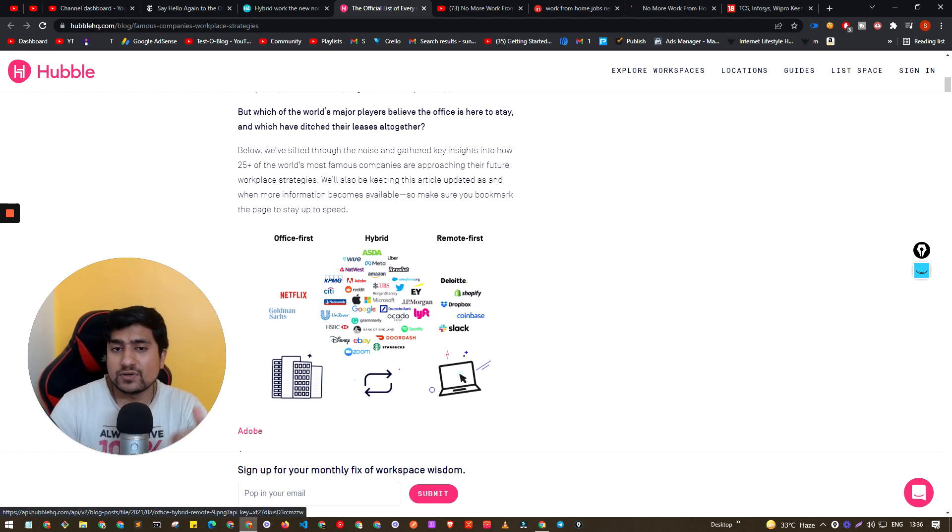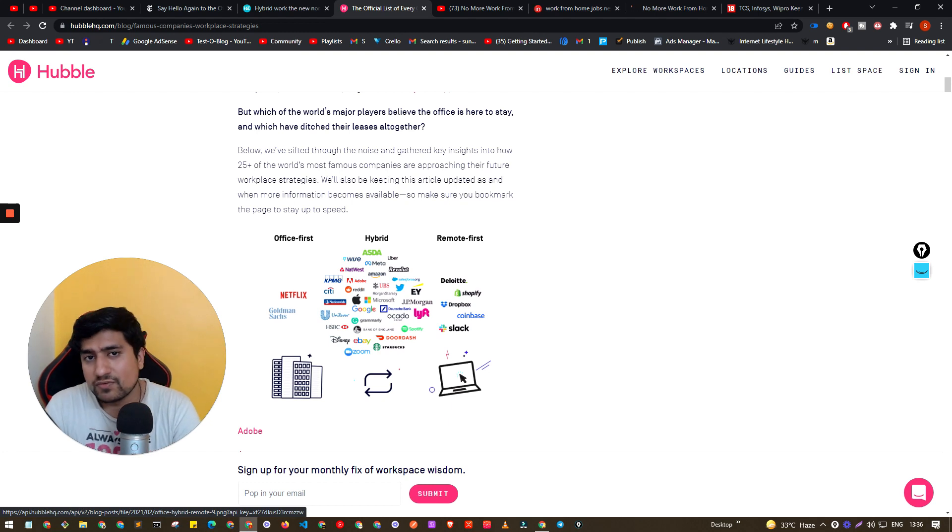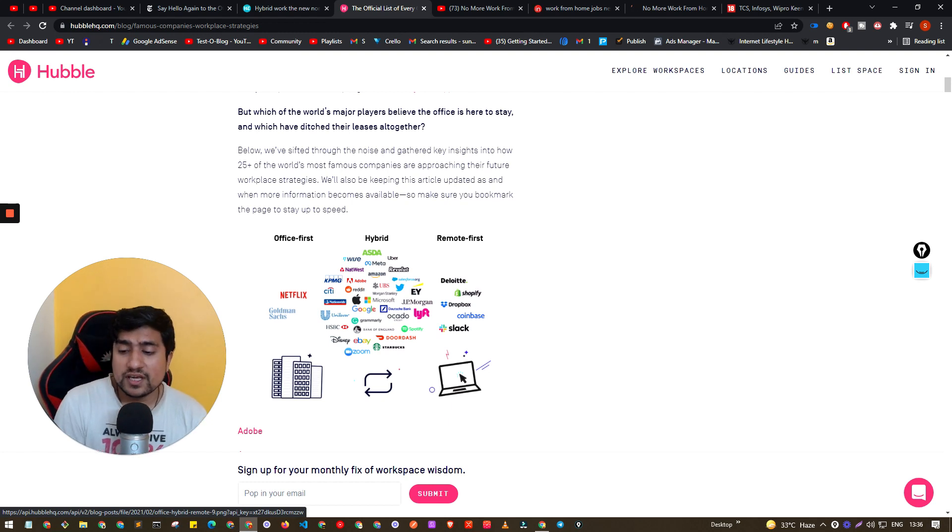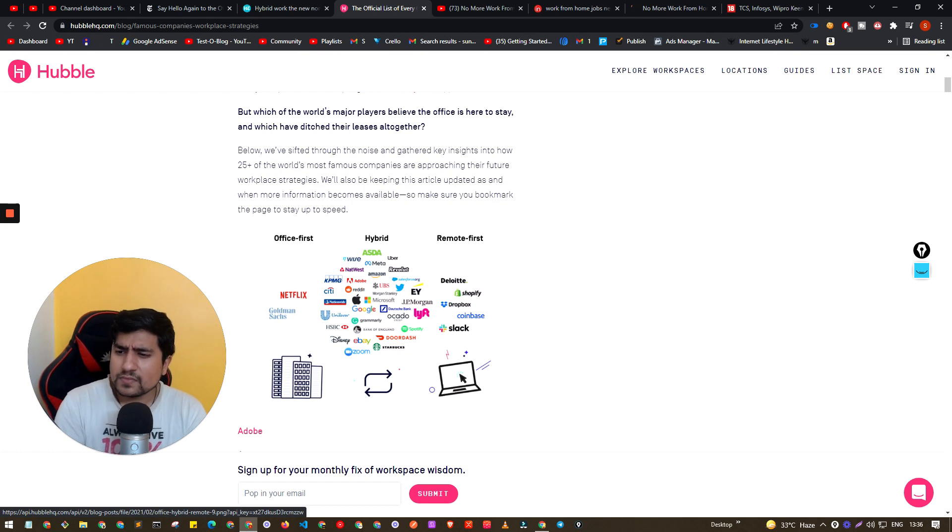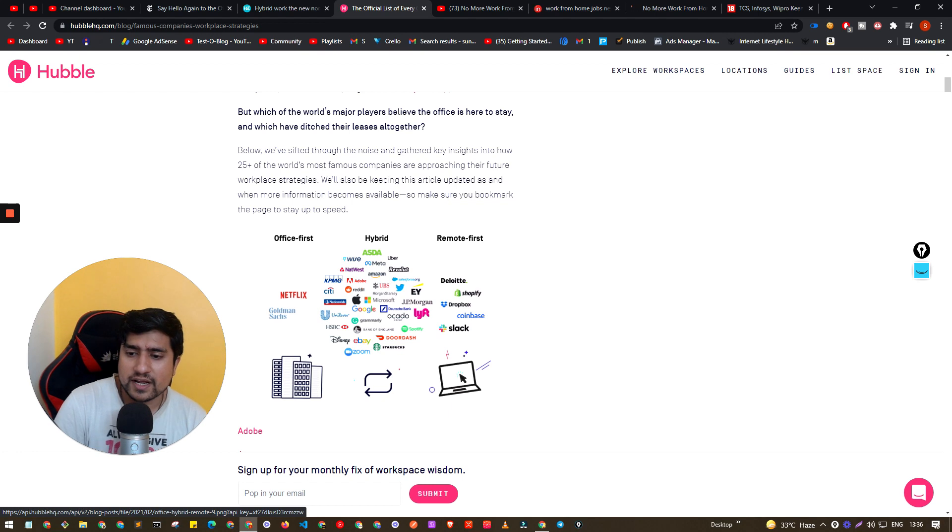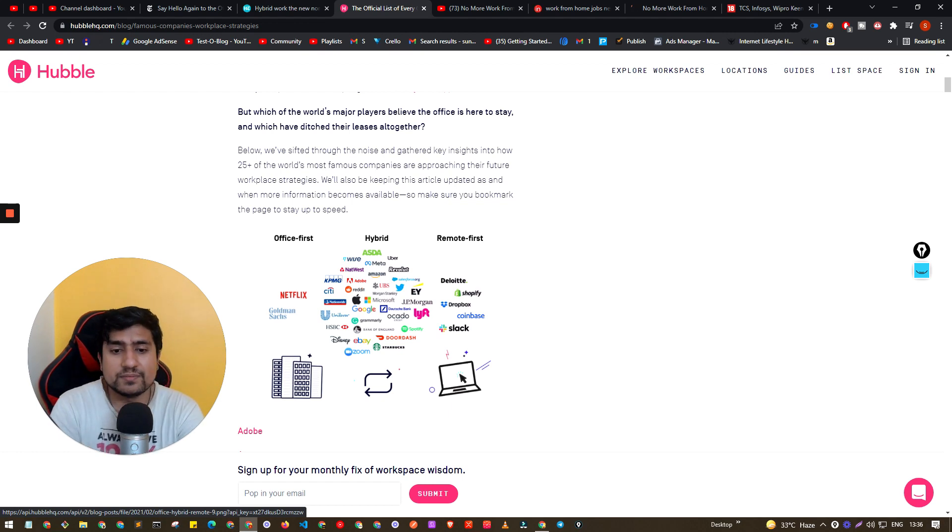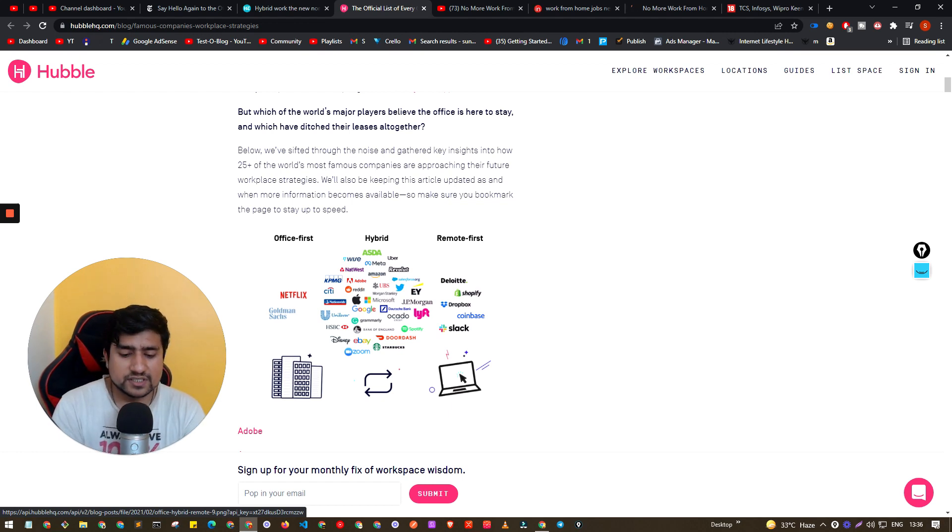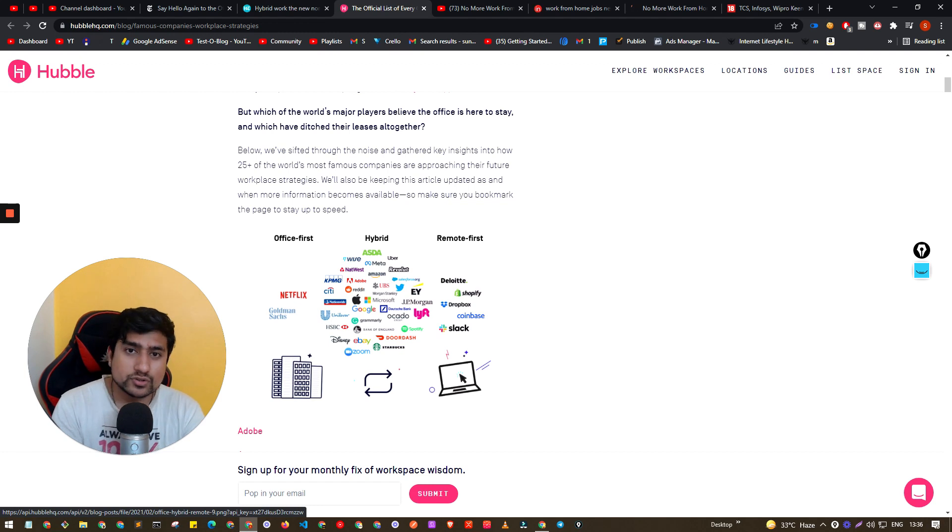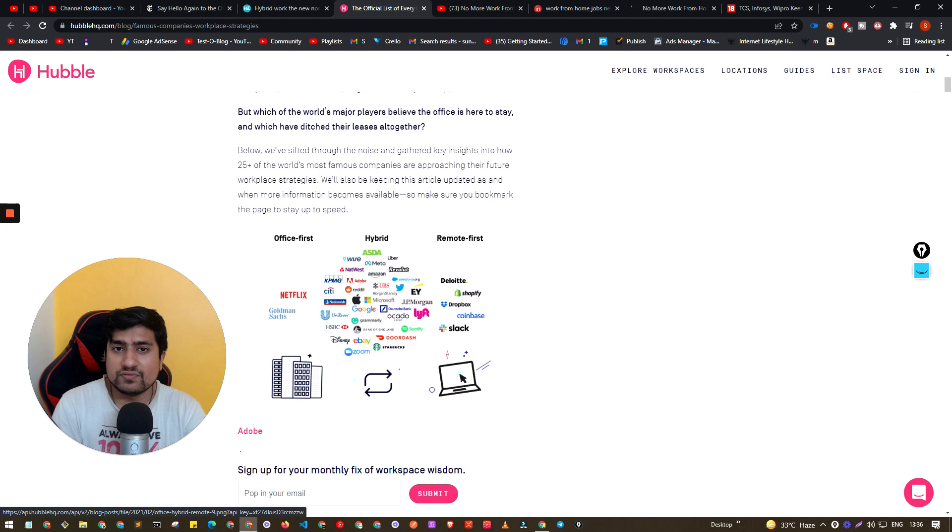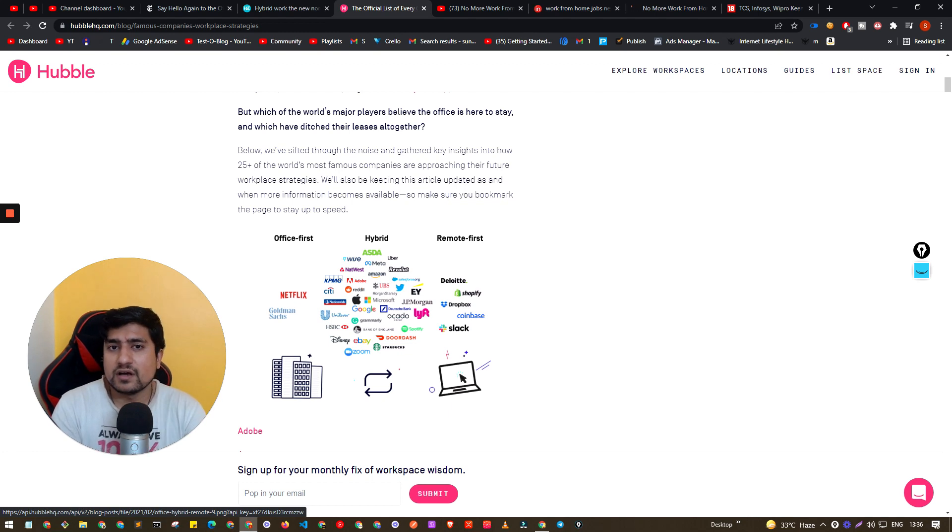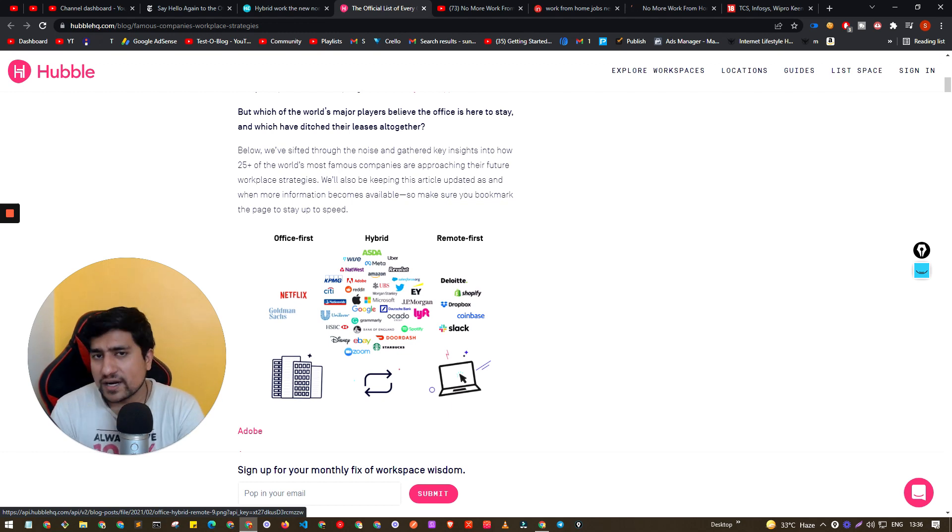And there are companies which are in hybrid right now. So what exactly is hybrid? Hybrid is nothing but you will get like for example three days of office and two days of work from home. But the people who already are migrating to some other cities, it's really difficult for them because eventually they will have to be apart from their family.